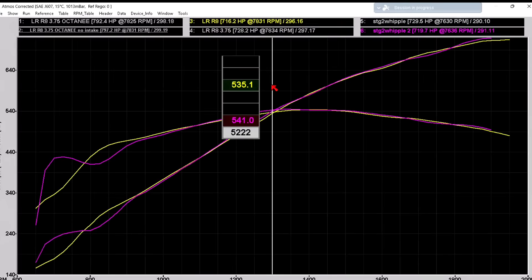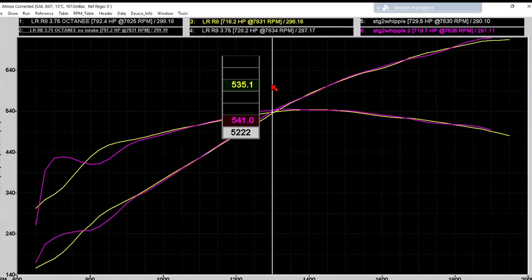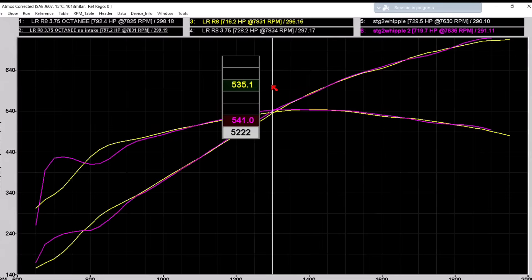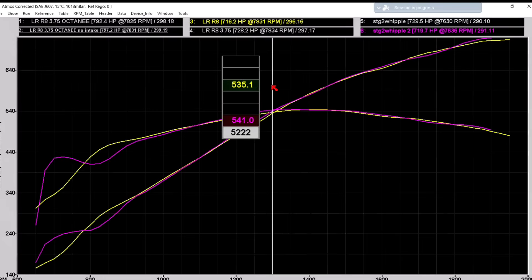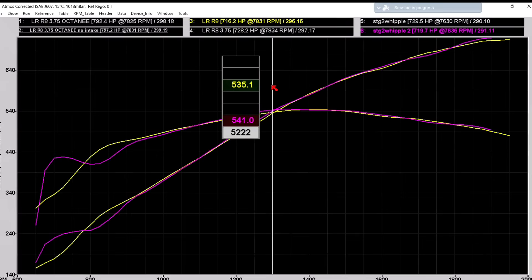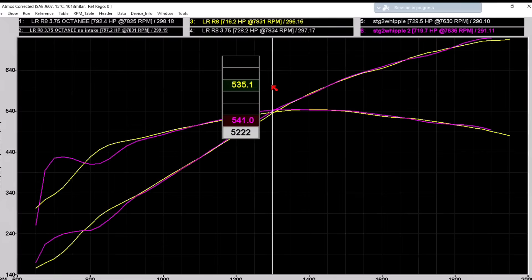To back up a little bit, this is a Gen 6 Whipple, similar to the Gen 5, but I know they did a little bit something different with the rotor pack, maybe something different with the manifold. Needless to say, the 3.875 pulley makes similar boost to what the Gen 5 did with the 3.75 pulley. So pulley to pulley, the Gen 6 will make more than the Gen 5, but that's because it is making more boost.